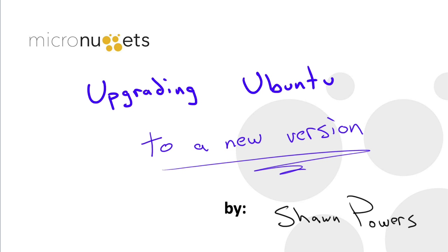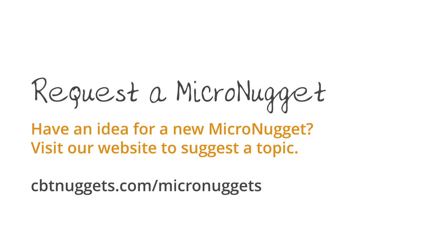That's really all it takes to upgrade Ubuntu from one version to another. I hope that this has been informative for you, and I'd like to thank you for viewing.